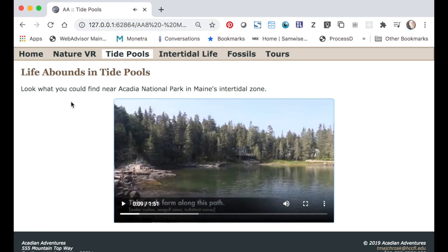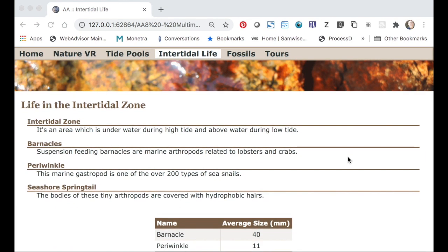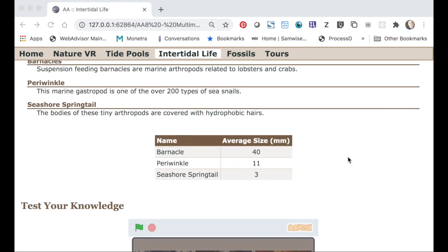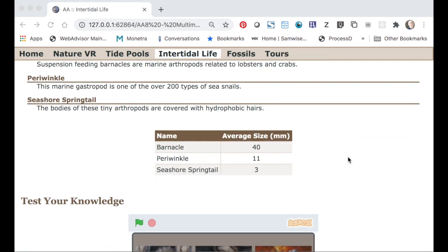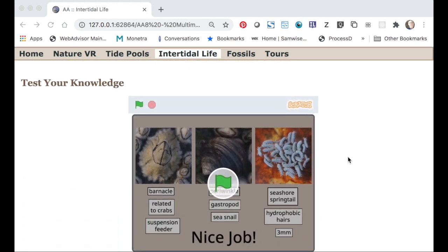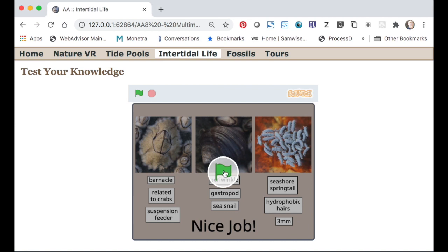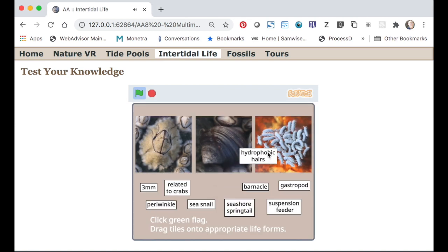On the tide pools page you'll include an accessible movie hosted on the same server as your site with media controls. On the intertidal life page you'll include a definition list, a table, and we'll embed interactive media created using Scratch.